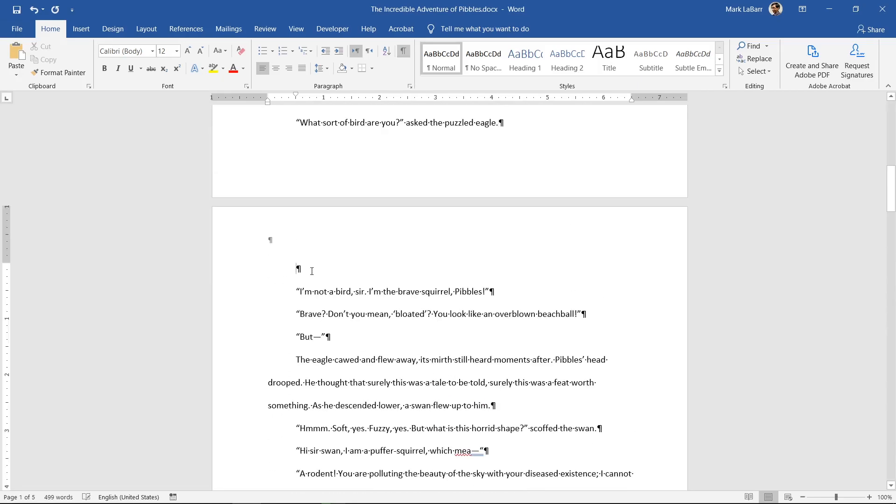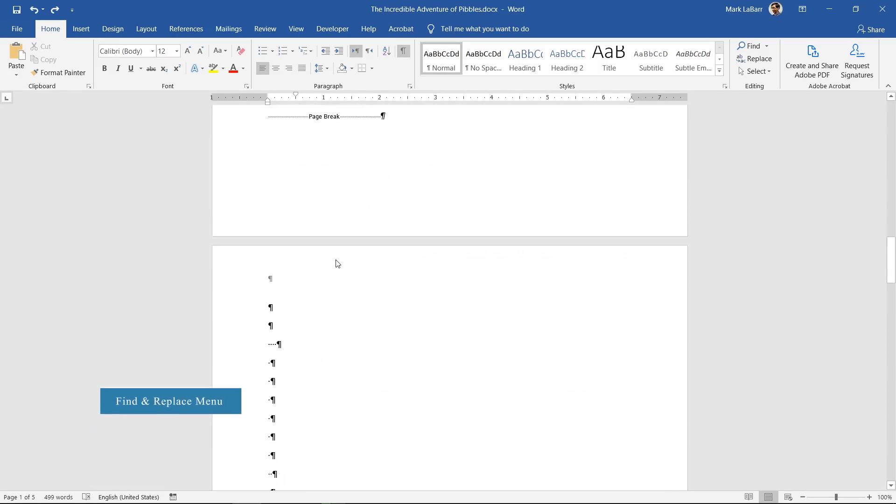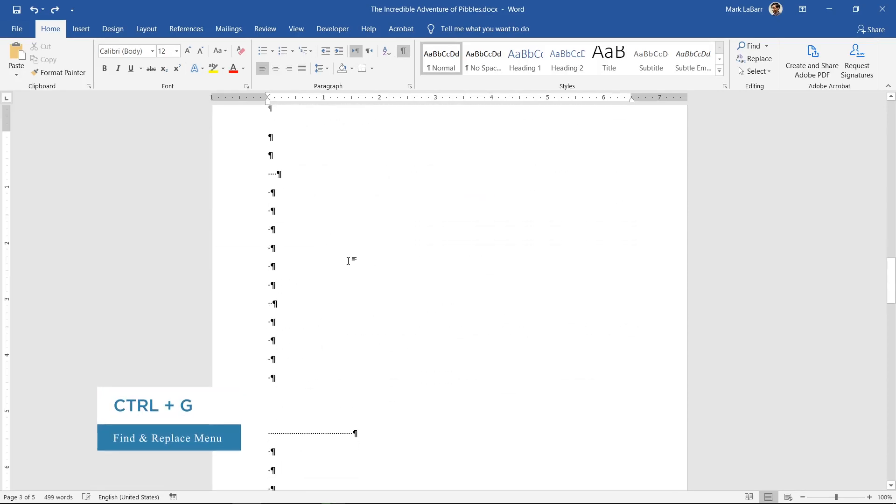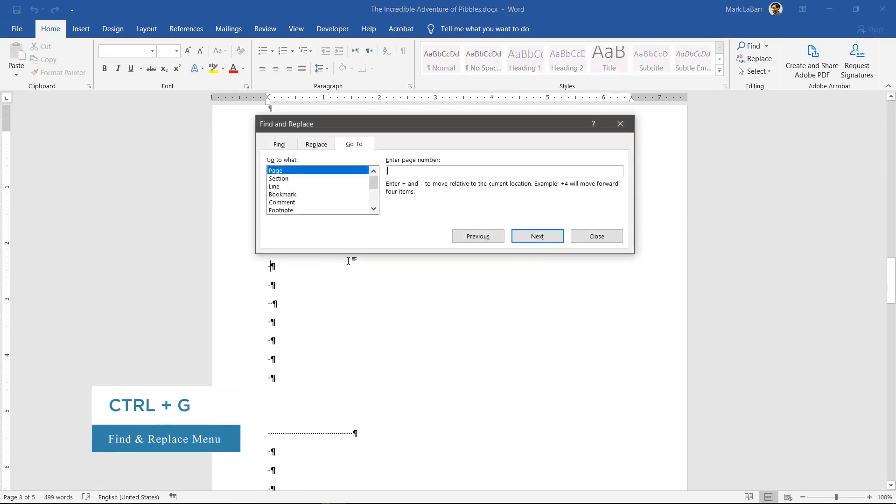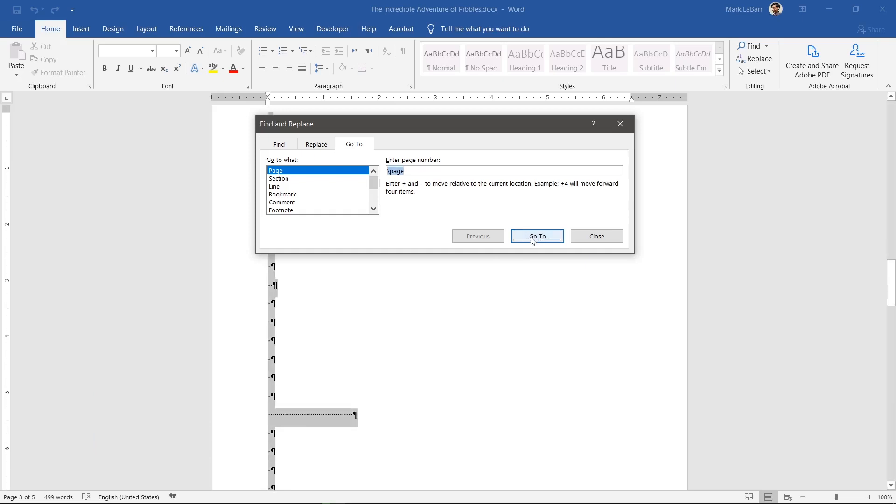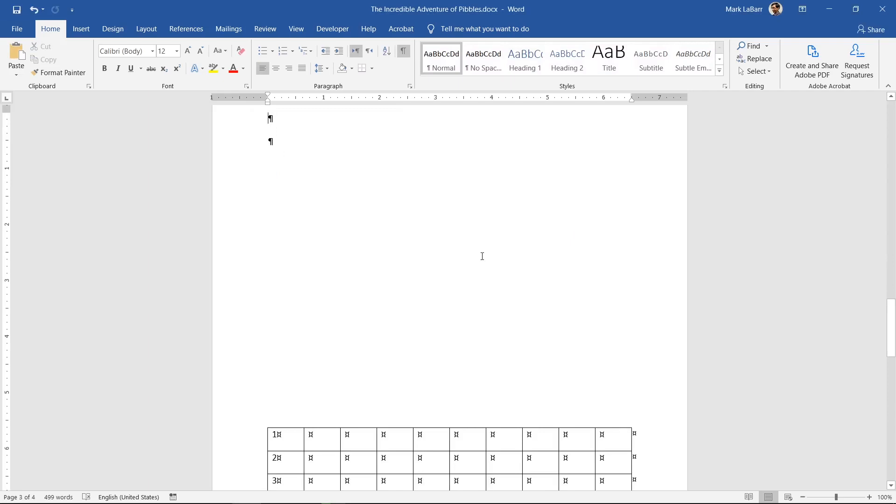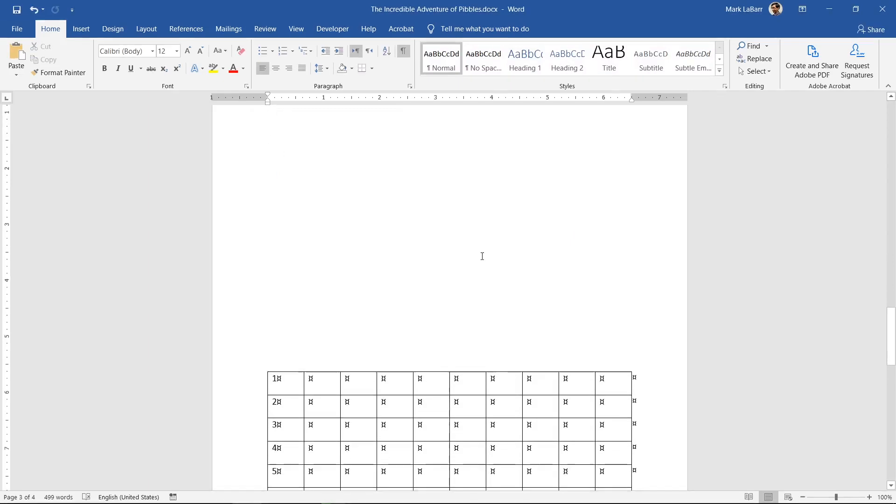If that doesn't work, click within the blank page and press Ctrl+G, then type backslash page in the box. Make sure you use a backward slash and not a forward slash. Press Enter. The page and contents should be selected now and you can press backspace or delete to remove it.